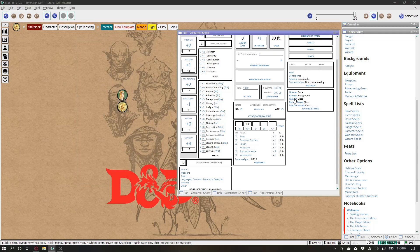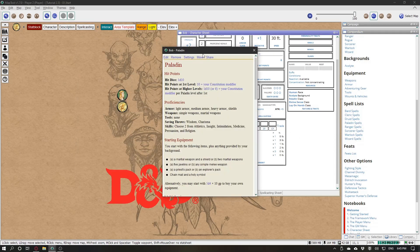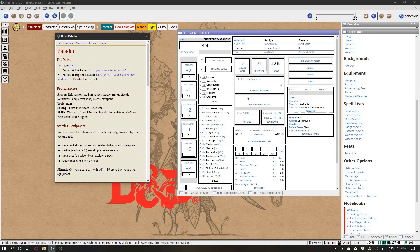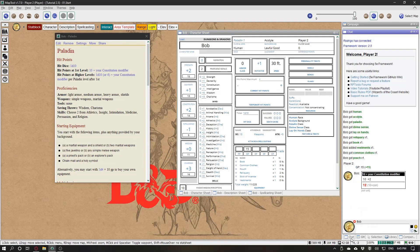From class you get hit points — so 10 plus your constitution modifier. If you are lazy, you can click it and it will show you 12.